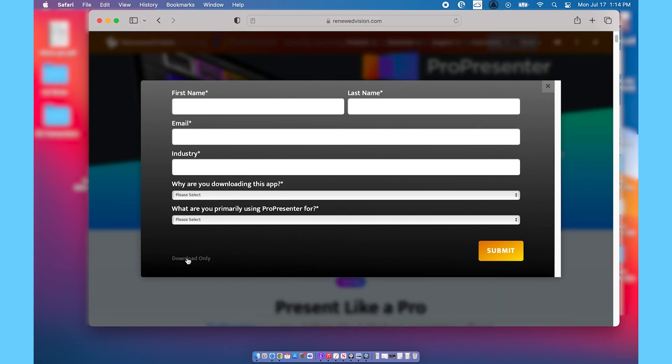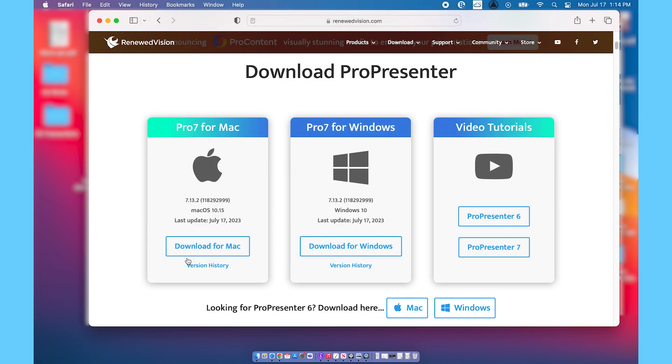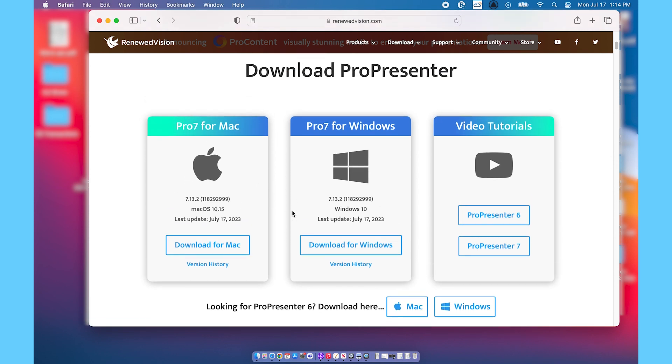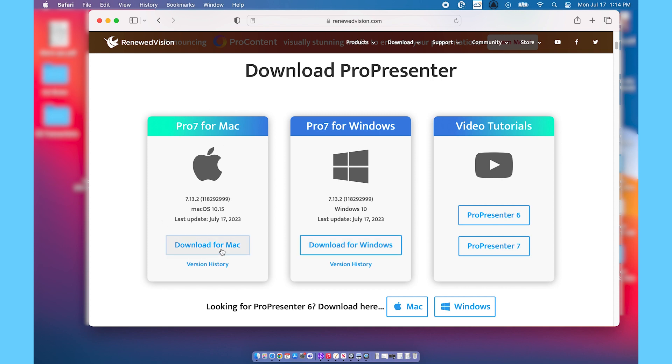Then you'll go ahead and click on whichever version you want. I have a Mac so I'm going to click on the Mac one. If you want an older version you could click on that as well. They have a Windows one, a Mac one, but today I'm going to go for the 7.13.2 version for Mac.